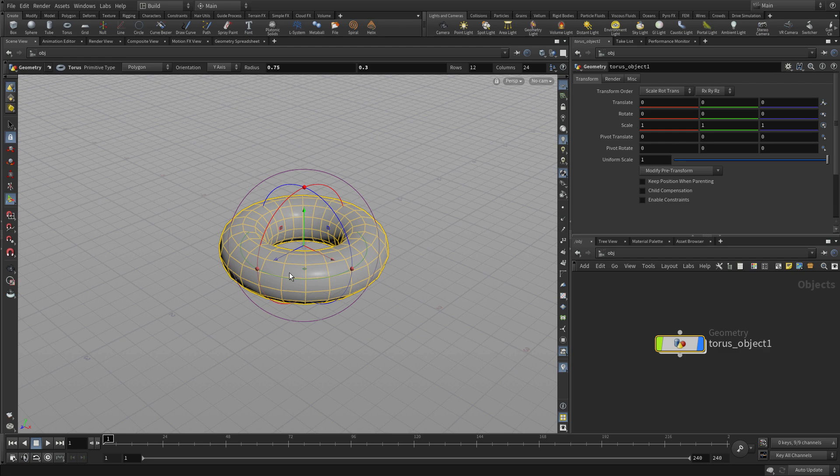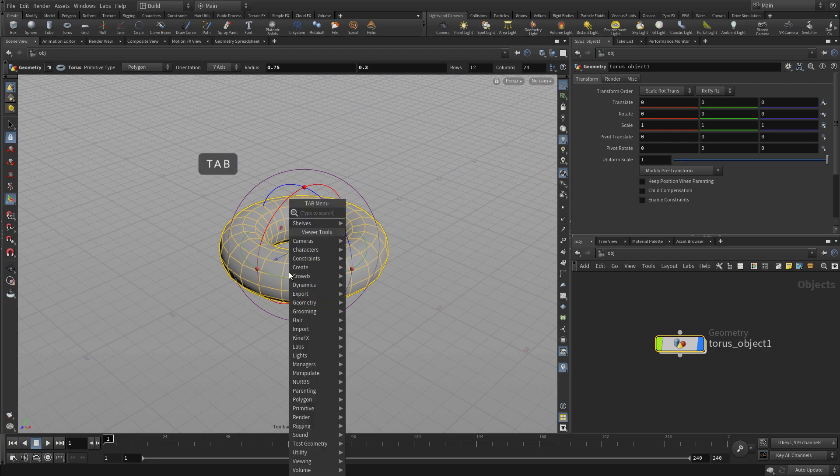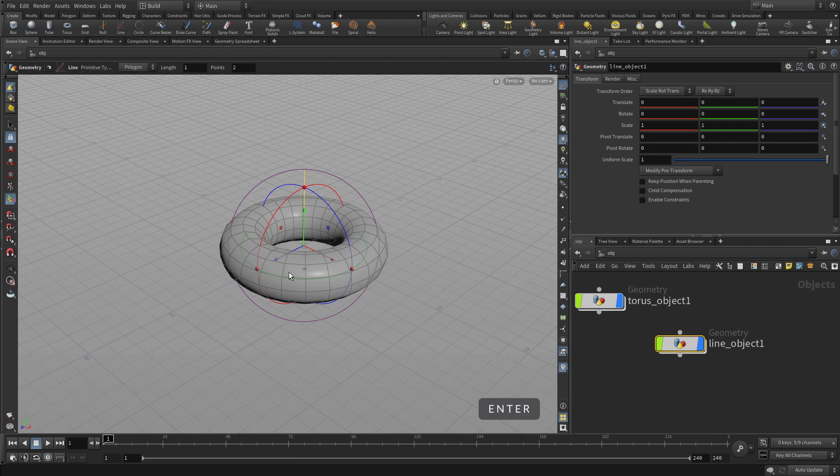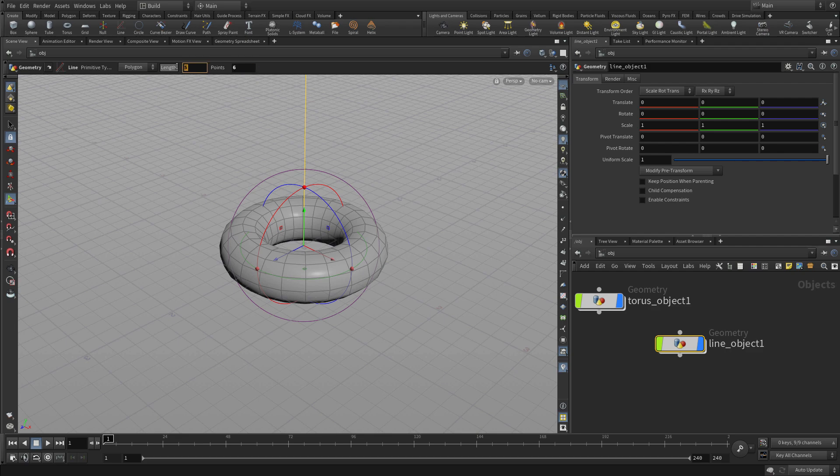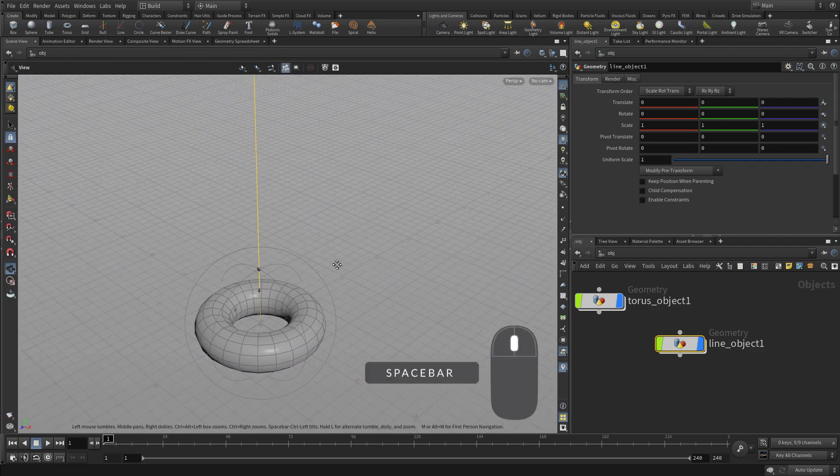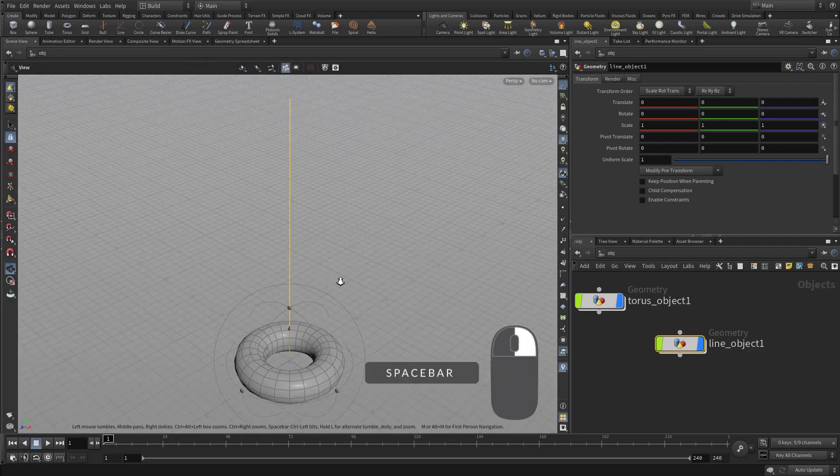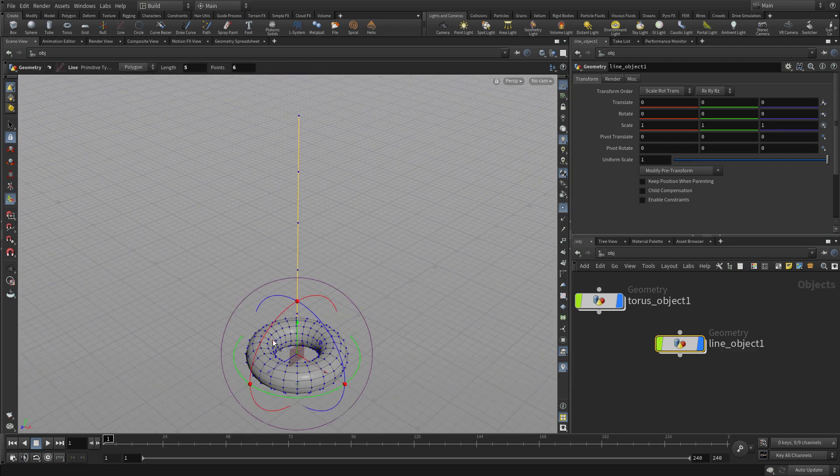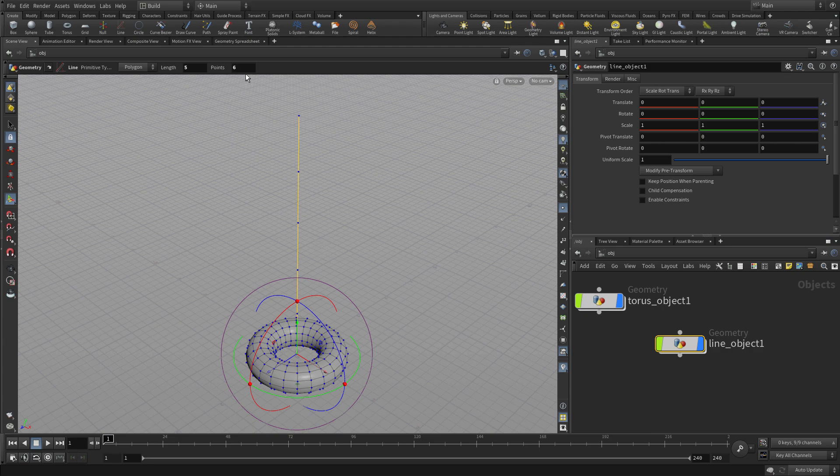Now we're going to go tab. Another way to get tools is with the tab key, and start typing LIN and put a line in. We're going to make the length of that line 5 and the number of points 6, and we can display that just using the sidebar here. This is the display bar, and we can show those points. If we wanted more of them we could type 8, but we're going to go 6.